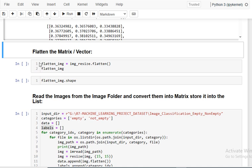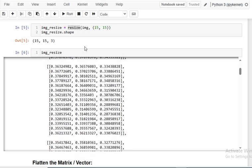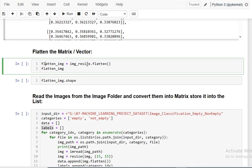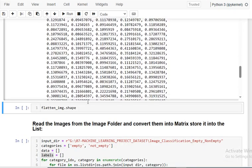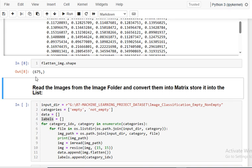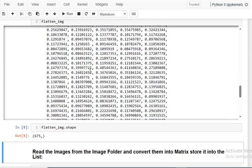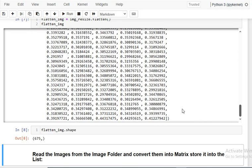The next step is to flatten that array — converting all dimensions into a single dimension. I'm explaining step by step how to convert images into vectors so you can process the data. Using the flatten function, this vector is now flattened into a single-dimensional array, and you can check the shape is now 675.